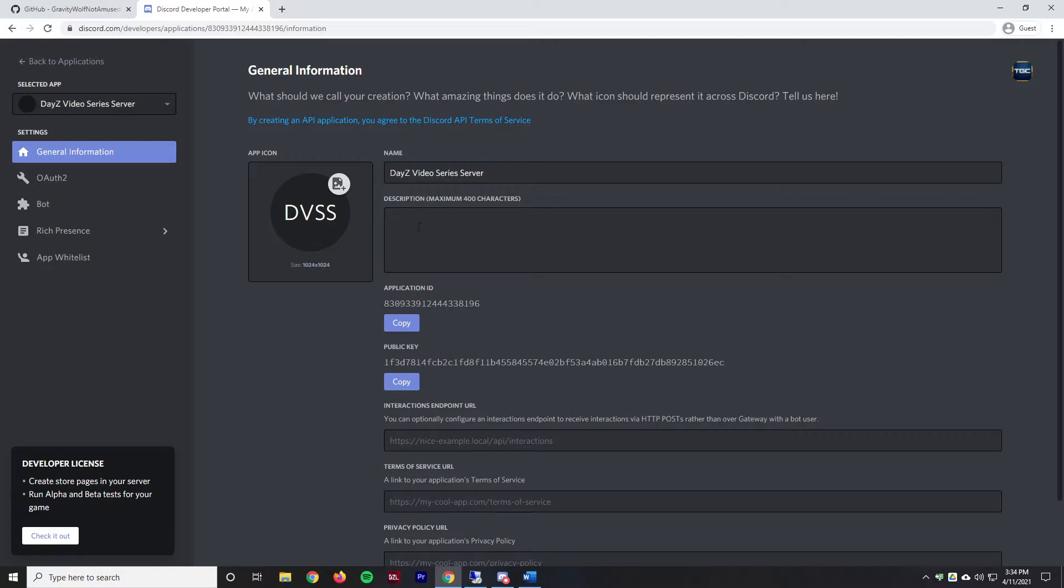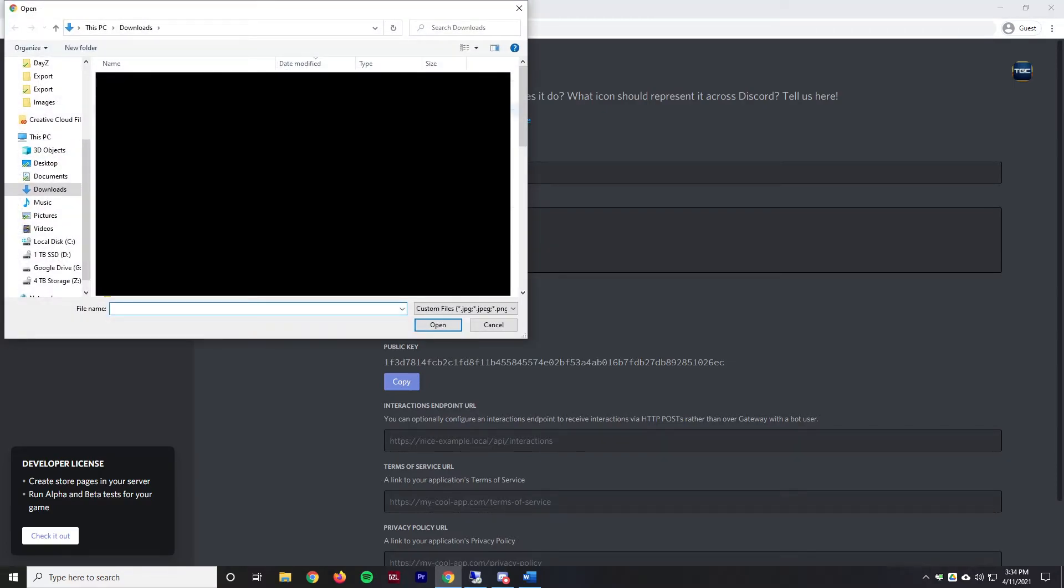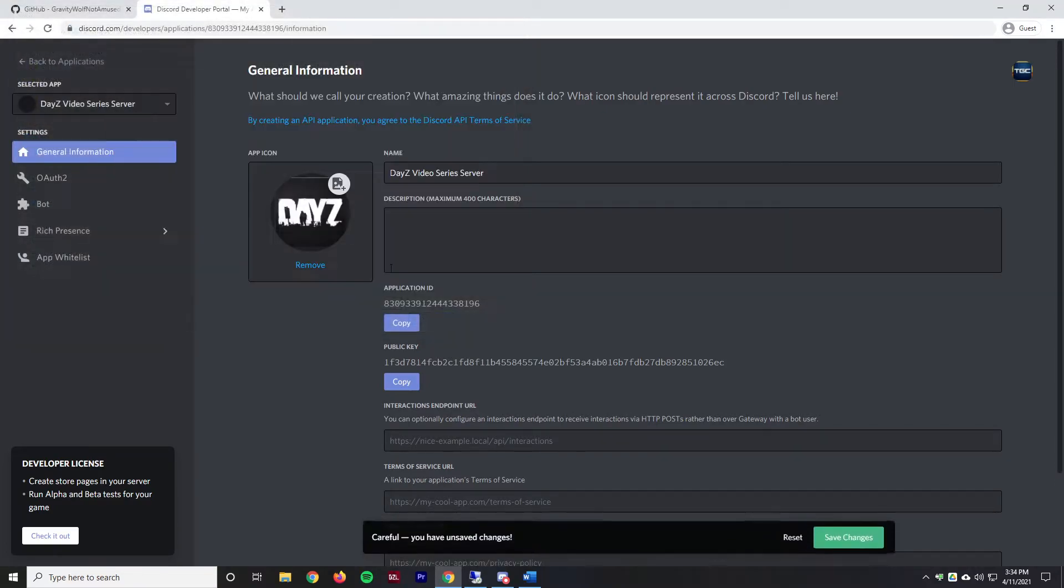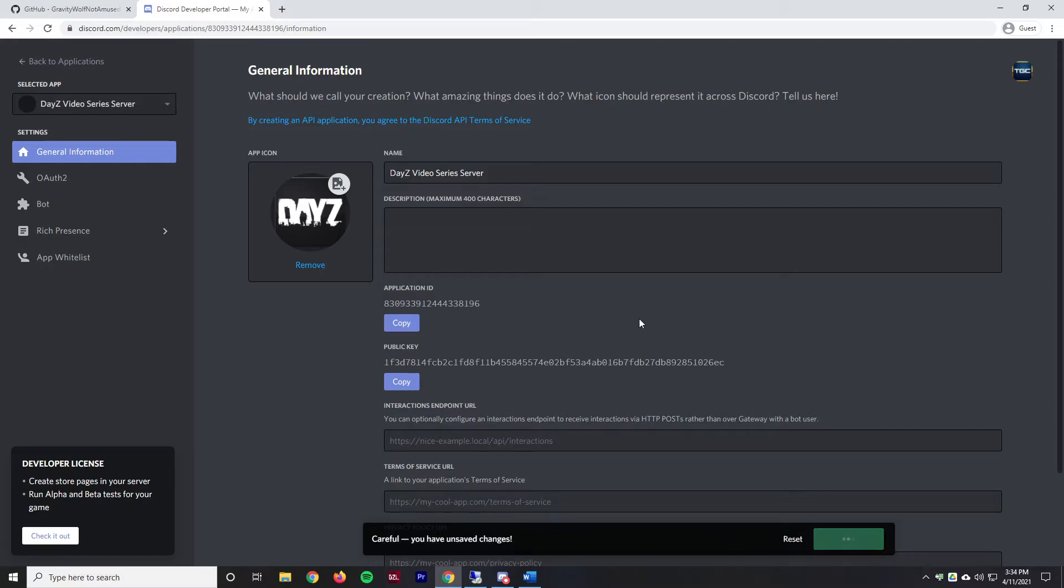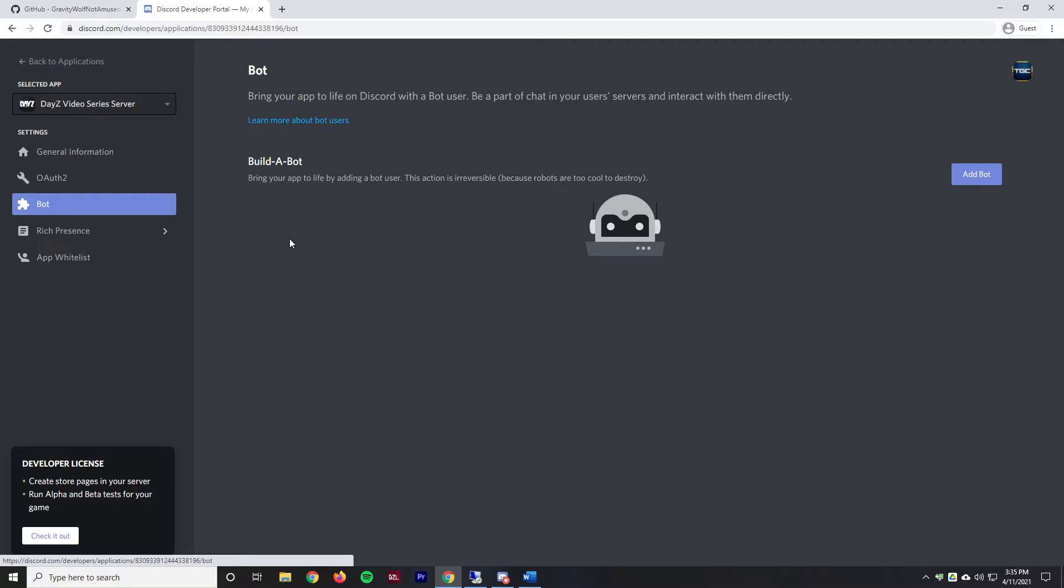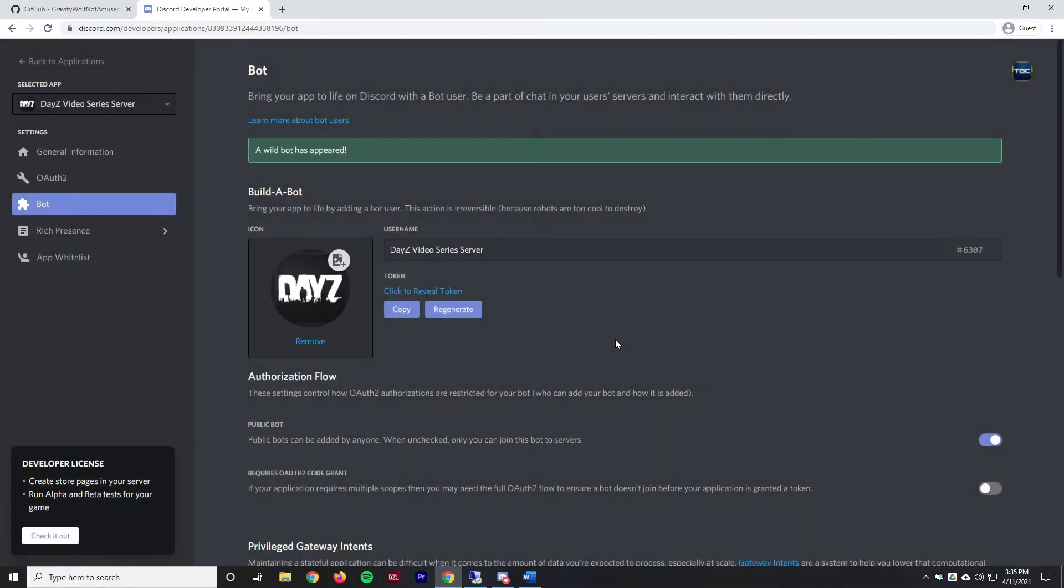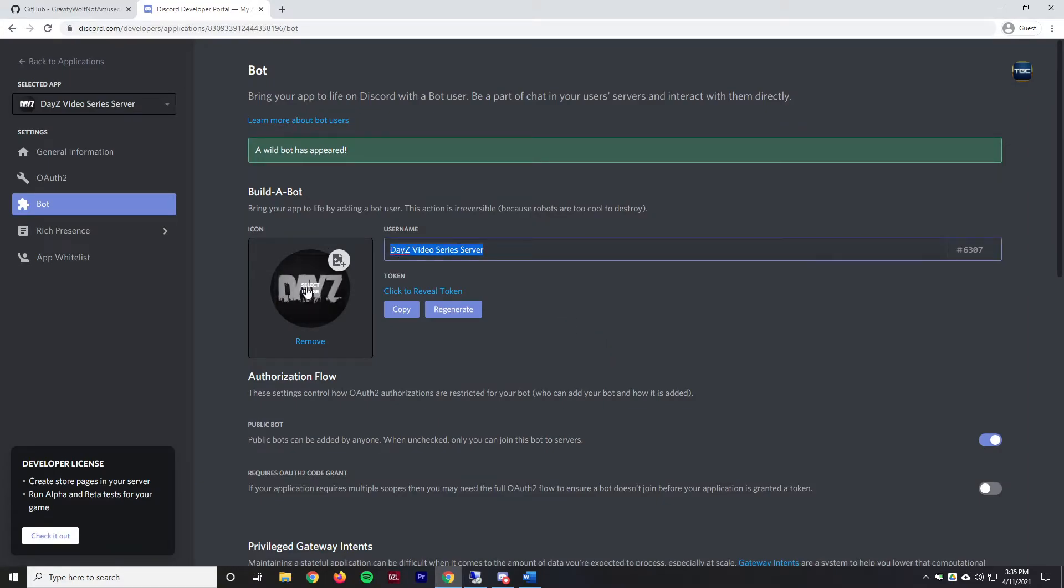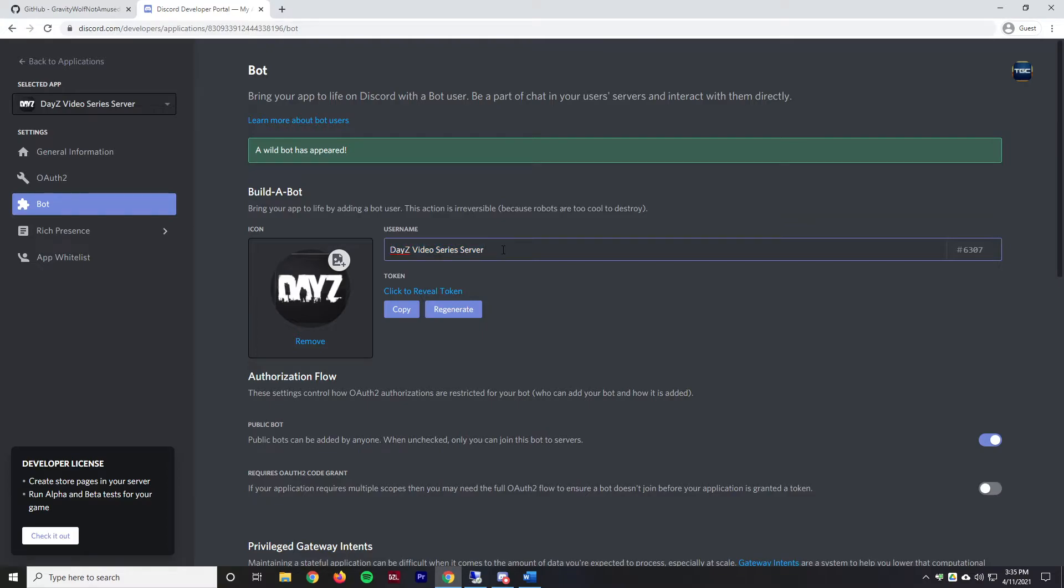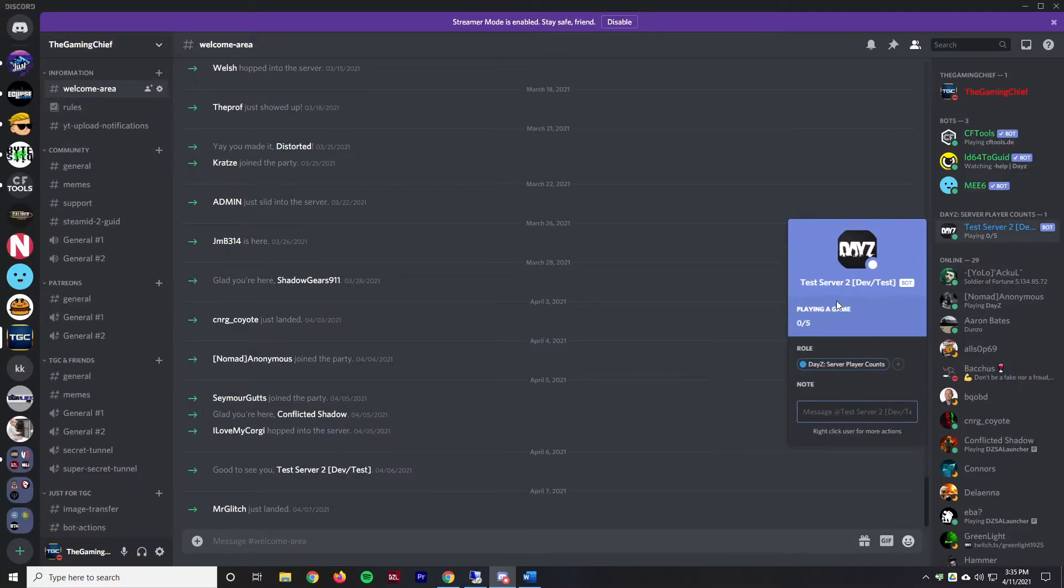You can do an app icon, I'm going to do that real fast just with a random DayZ logo and we can save that. Then next we'll go to the bot tab here and we're going to create the actual bot. We'll hit yes create the bot. This will automatically pull the icon that we created in general information and then autofill the application name for the bot. However, we're probably going to name this differently.